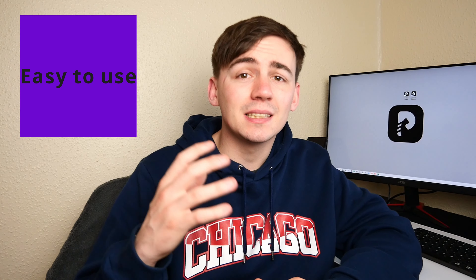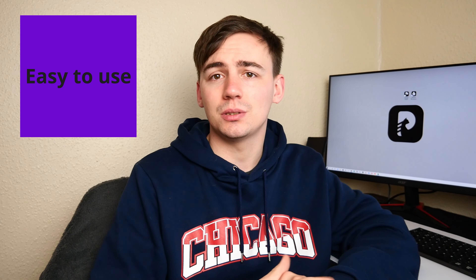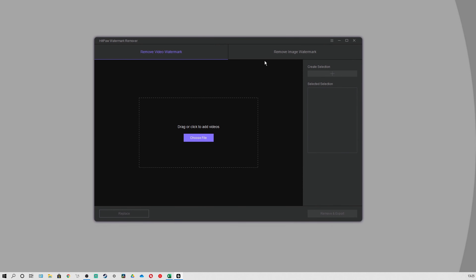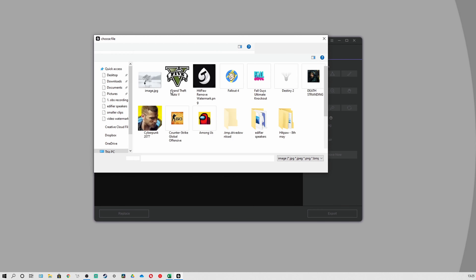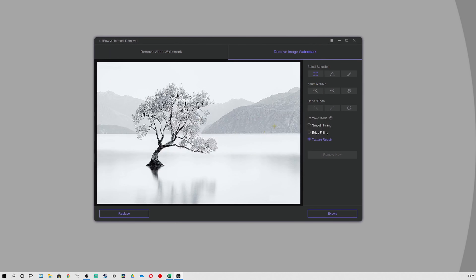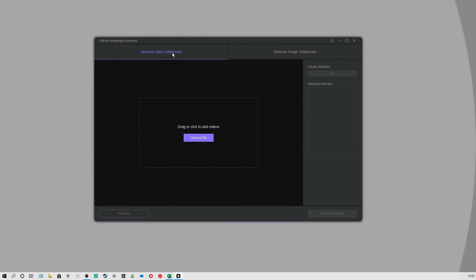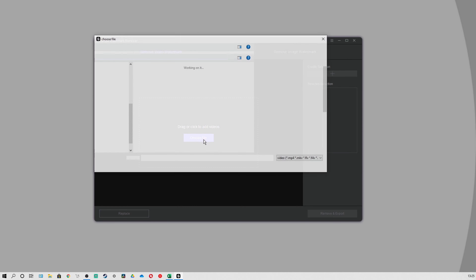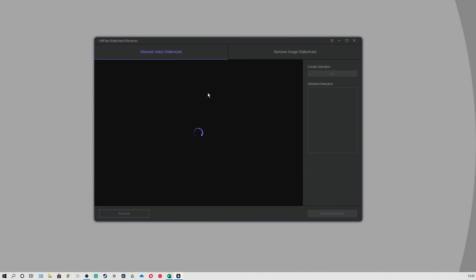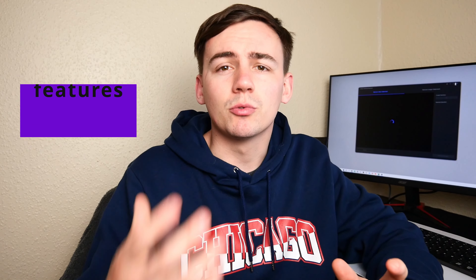Reason one: it is easy to use. With its good user interface, there's never a need for a guide. It allows you to easily remove watermarks from videos and images at a glance. It's simple — you can know where you're going with the tools you need.